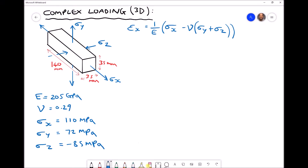In this video tutorial we're going to continue looking at complex loading examples, except this time we're going to be looking at complex loading in three dimensions.